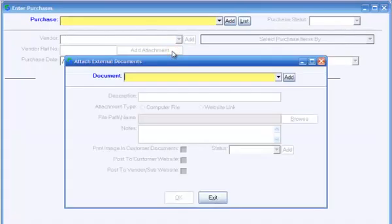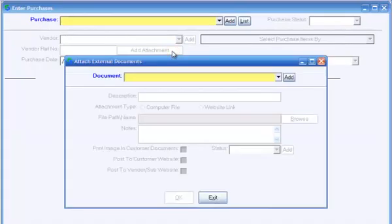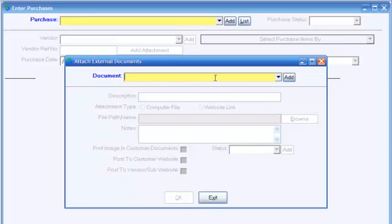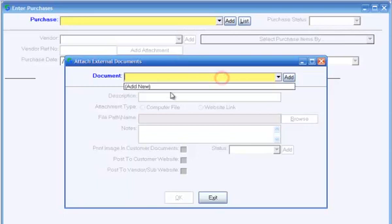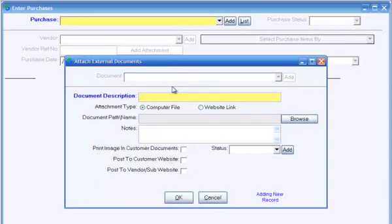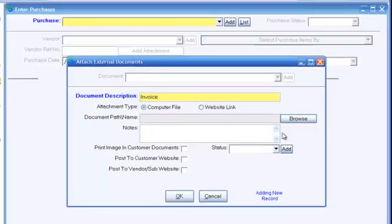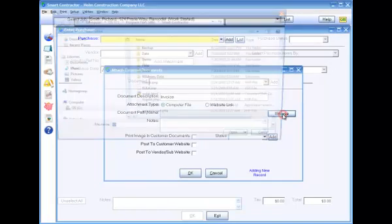Notice the Add Attachment button. This allows you to attach any file or document, such as a scanned invoice, to the purchase transaction. To attach a document, click Add New in the prompt for Document, fill in the prompts in the screen, and click OK.